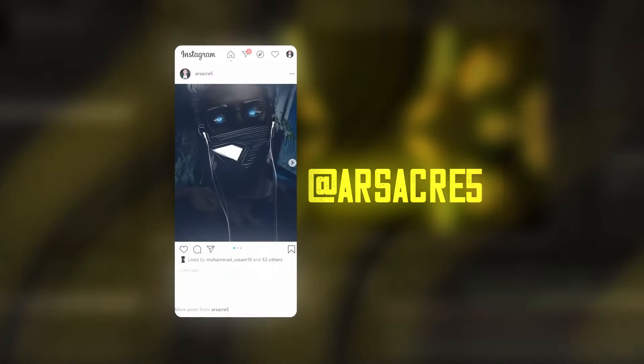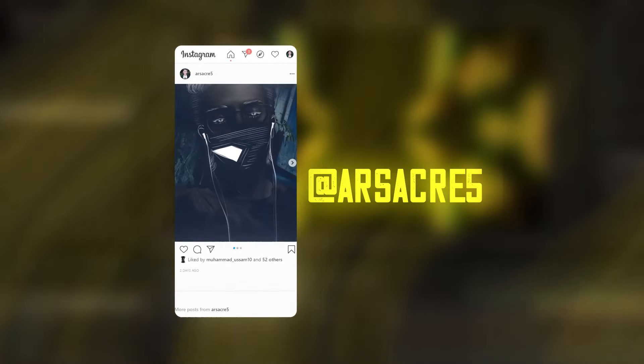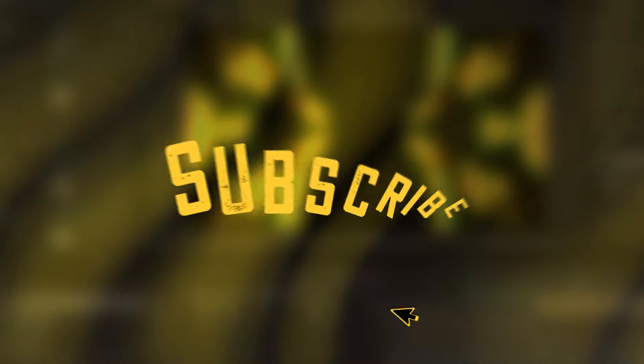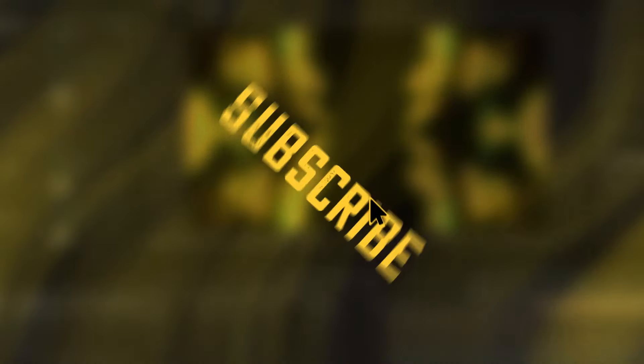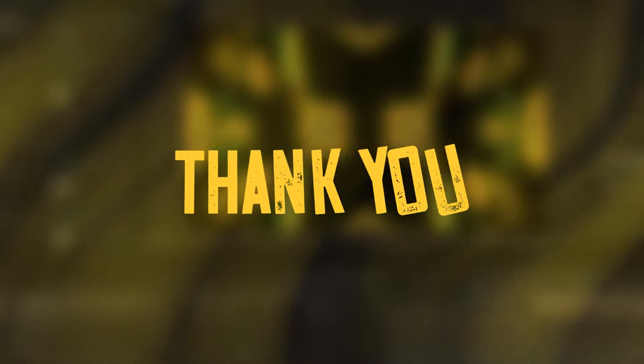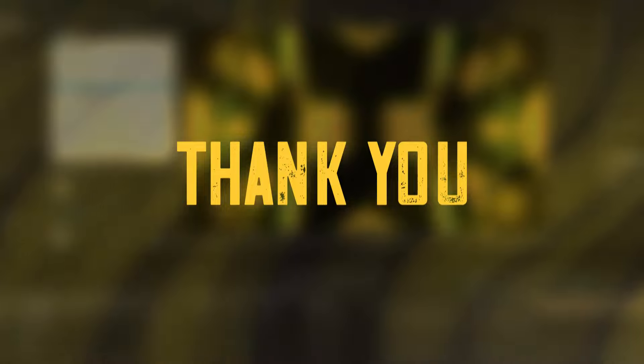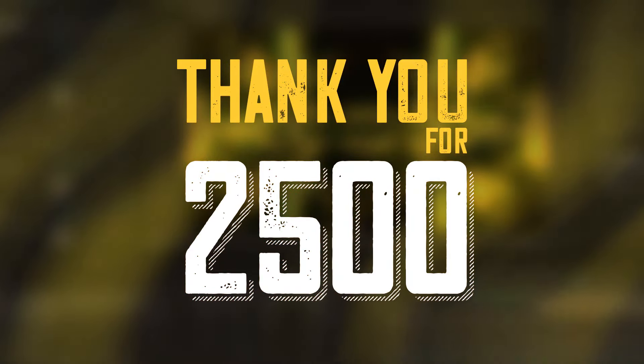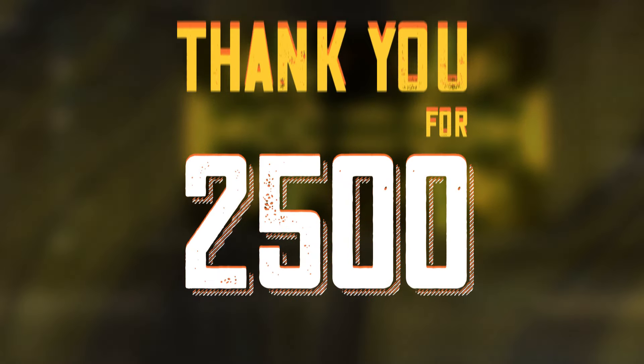I hope you learned something new and unique. If yes, then subscribe to the channel and hit the like button. Also thank you for 2500 subscribers, I'll catch you guys in the next tutorial. Till then goodbye.